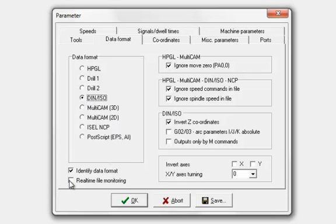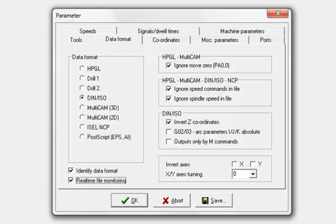Another option here: if you tick this real time file monitoring when that's active, whenever you load up a file, you'll have a code line listing here of your G code or HPGL. It'll highlight the line it's processing as it goes through. You can leave these default settings.